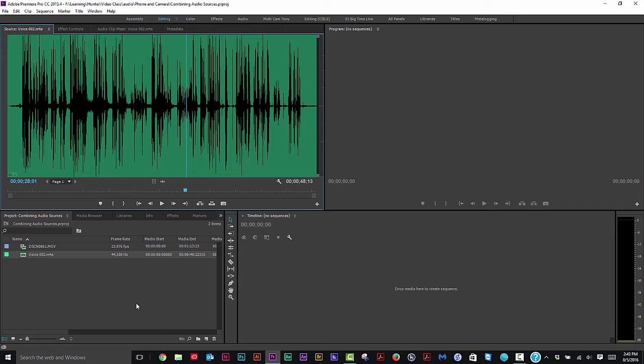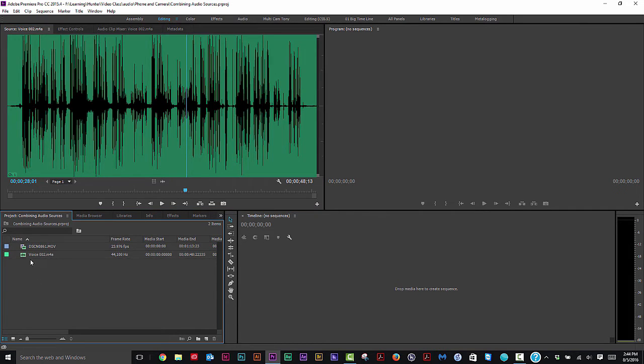It has more what they call presence. You know, you hear the voice more naturally instead of that echoey sound. So let's combine them together.